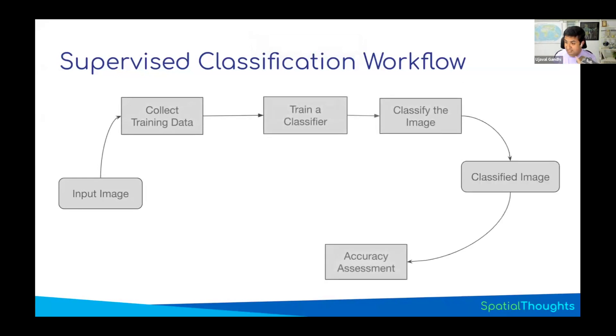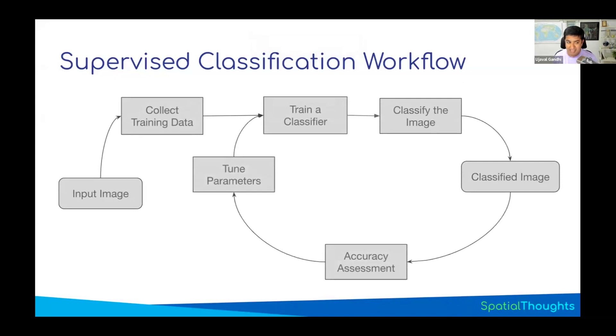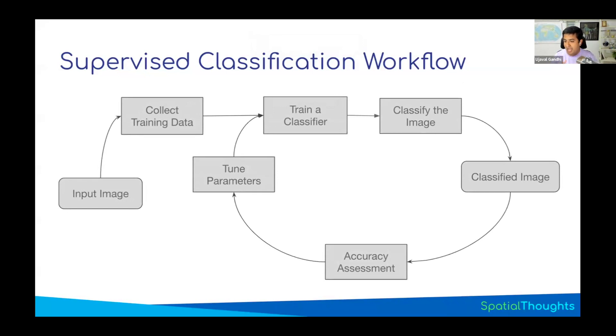We did the accuracy assessment, we tuned the parameter, and you say, I'm done, my classification results look good, my accuracy is pretty good, I've tuned my parameters, I'm done.